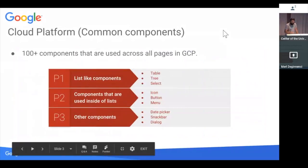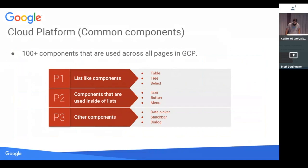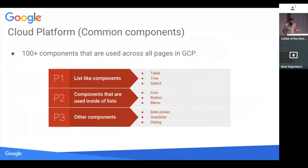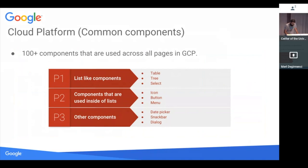Top priority for us when we're improving performance of components was that we improve performance of those who are list-like: table, tree, select, that kind of stuff. And we also improve the performance of components that go inside of those list-like components, like icon, button, menu. You notice these things are not exclusive. So like menu is both list-like a component and can appear within a table. The last category is the components that are not list-like or don't go in list-like components. So these are date picker, dialogue. It's not horrible if these components are inefficient because there's just few of them on the page, unless they're horribly inefficient.